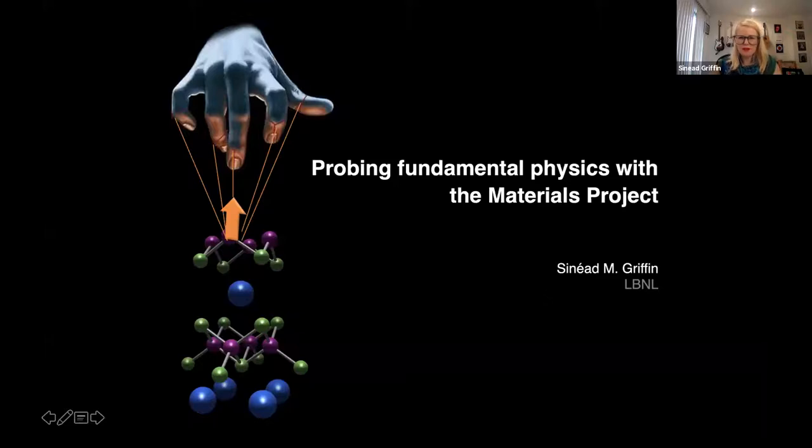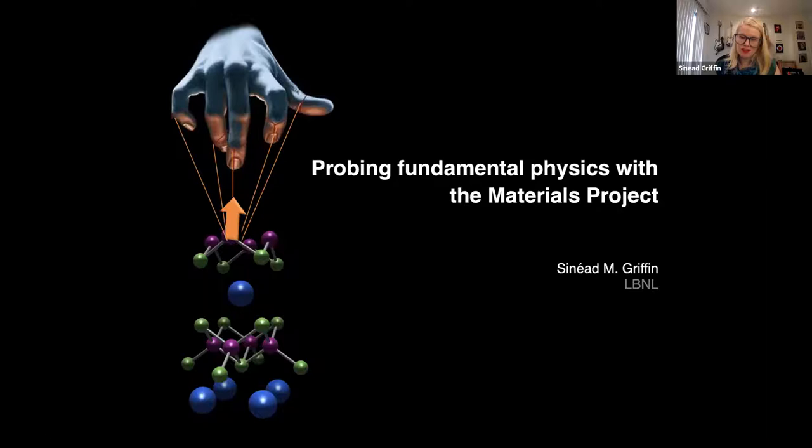Good morning everyone, and thanks for signing in to hear me talk about something you probably weren't expecting to hear in a Materials Project seminar series, which is mostly going to be concentrated on probing fundamental physics with the Materials Project — in particular, how we can use the Materials Project in our search for dark matter.